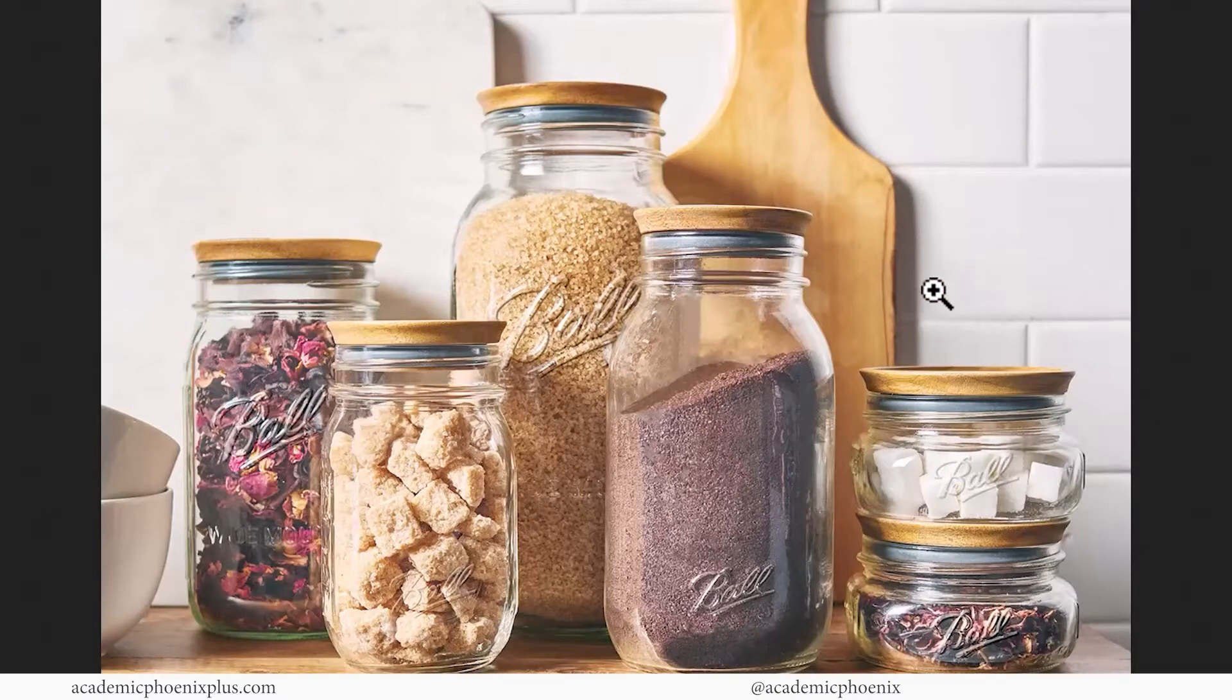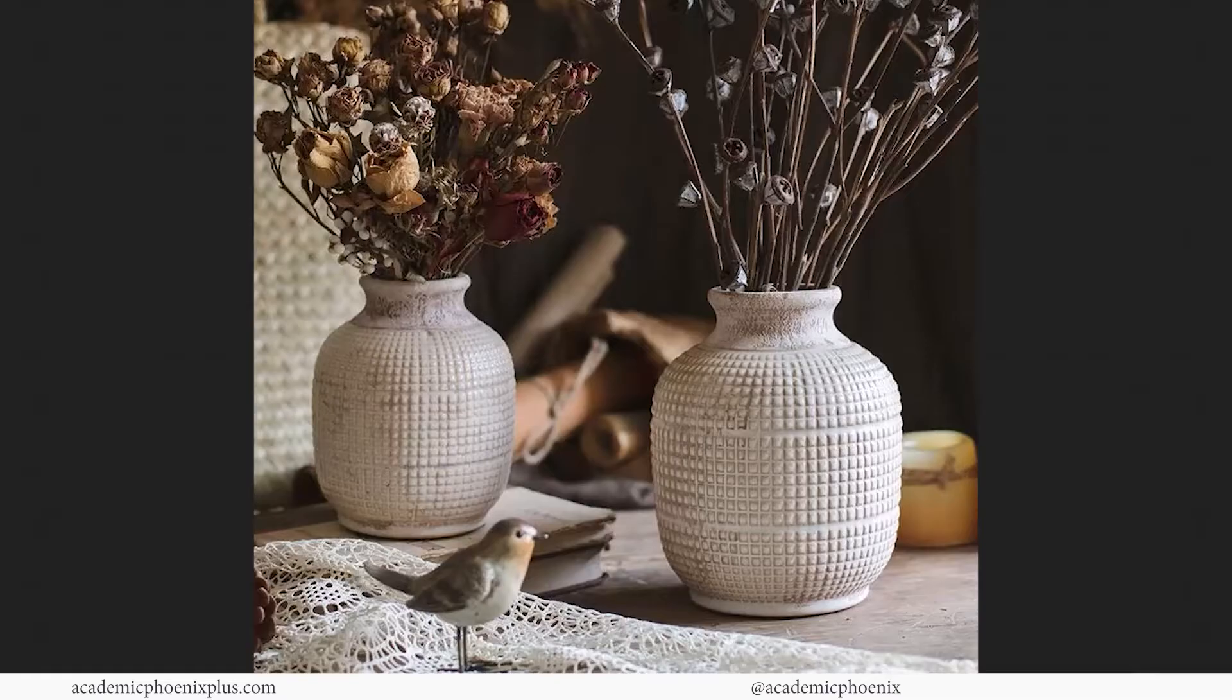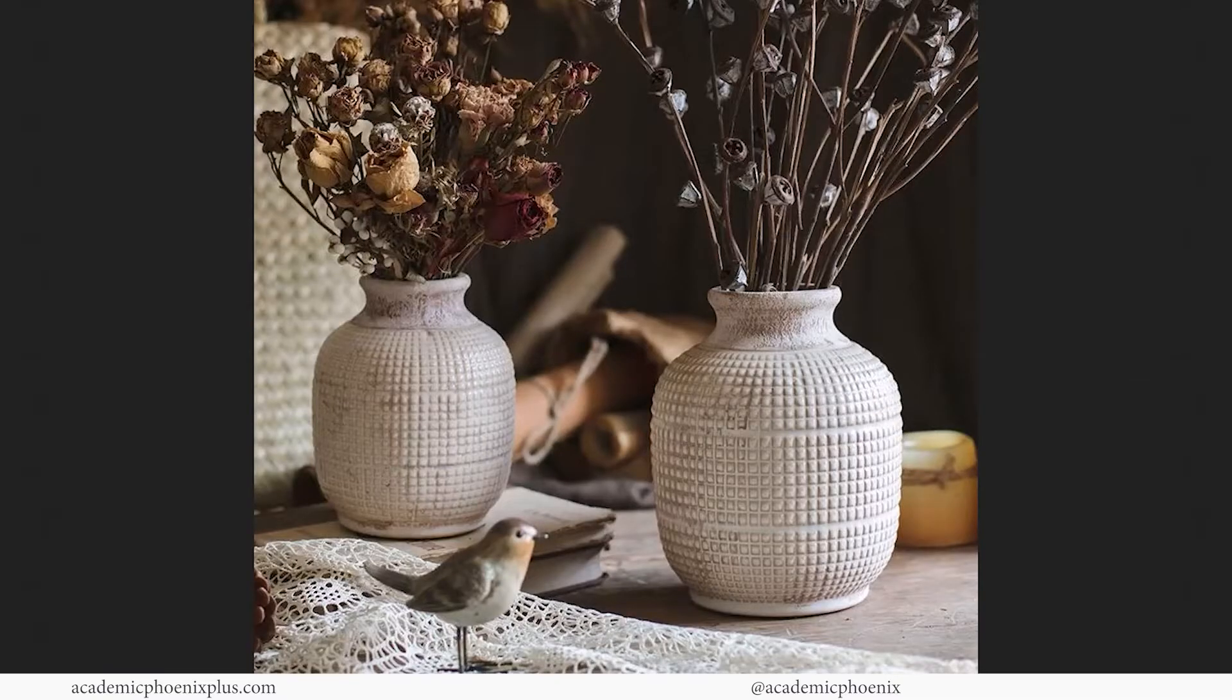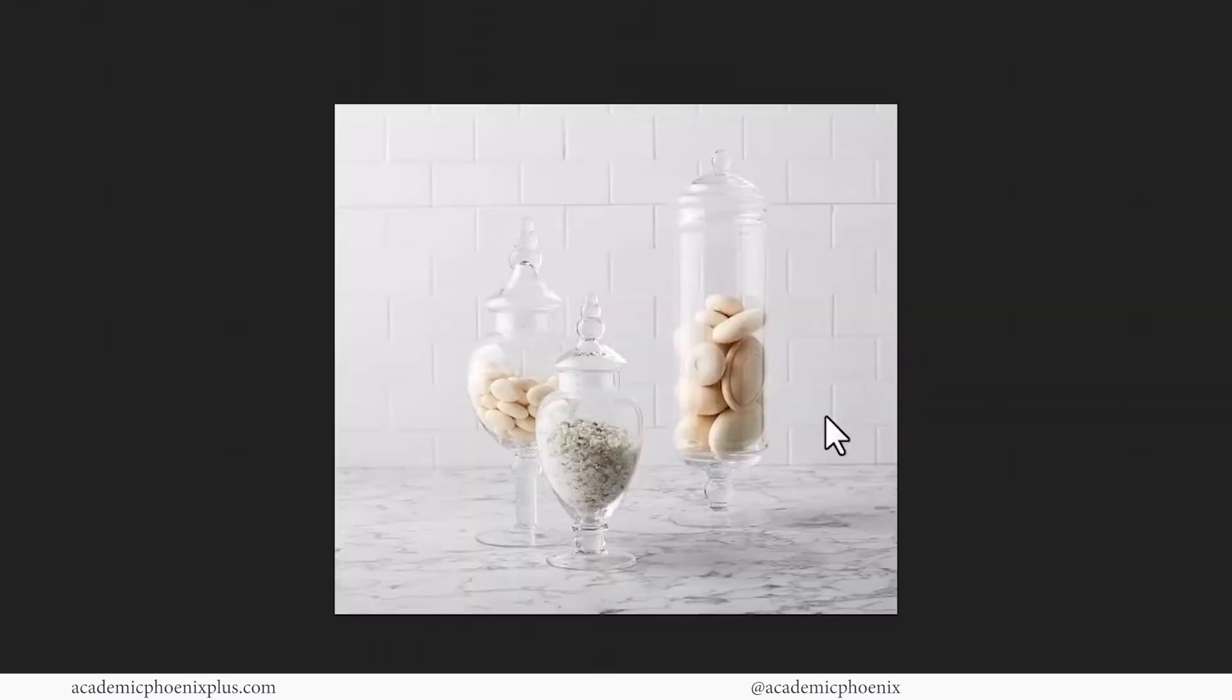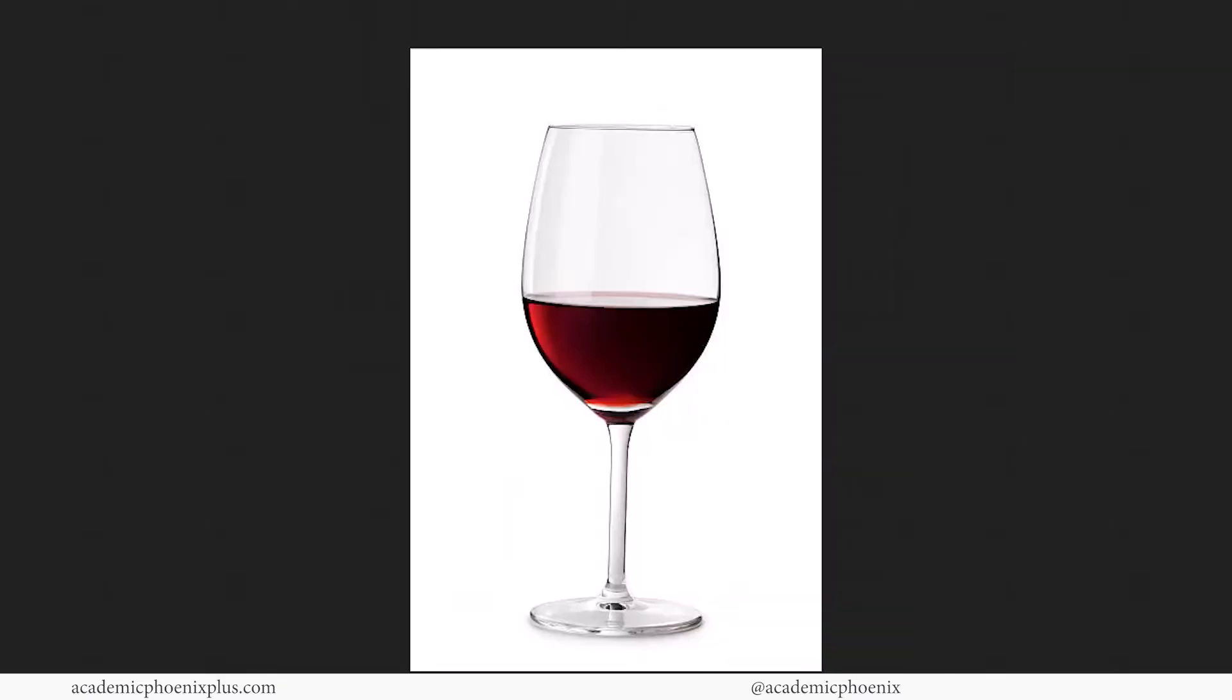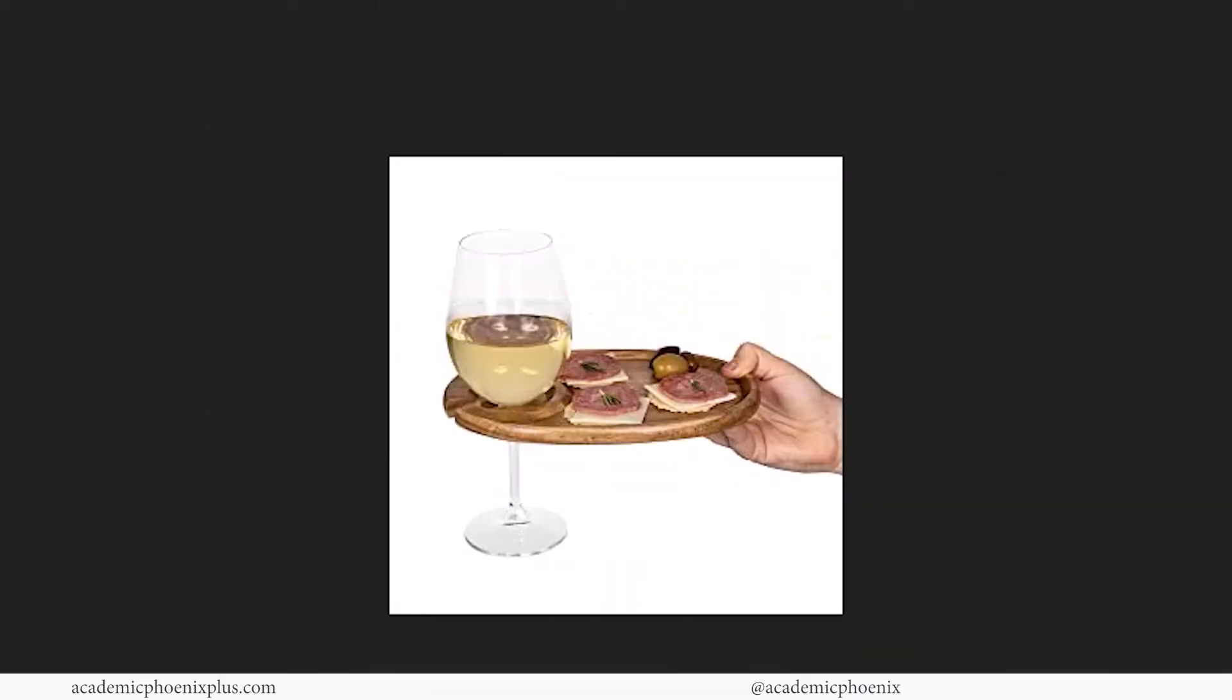Have you ever wanted to model a jar really fast or perhaps create a quick vase that holds dead flowers, or maybe something more complicated made out of glass? Maybe even something as simple as a wine glass and a plate, or maybe a plate holding a wine glass. If that is the case, this tutorial is for you.